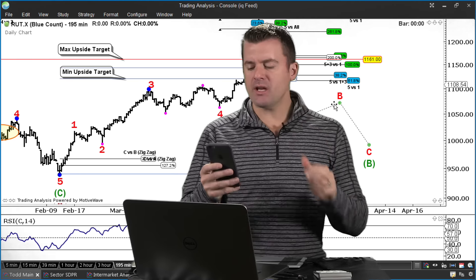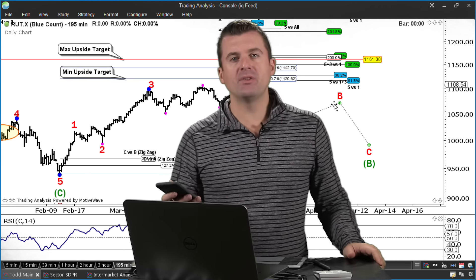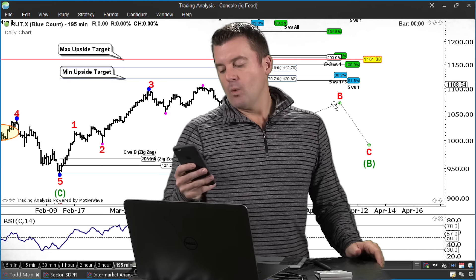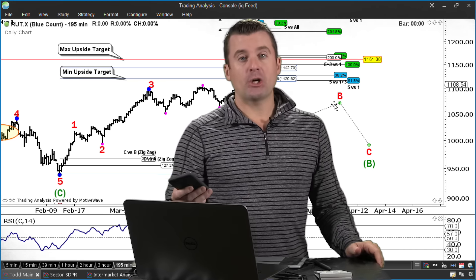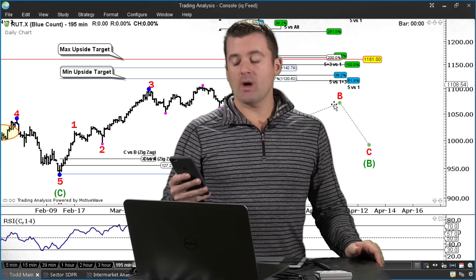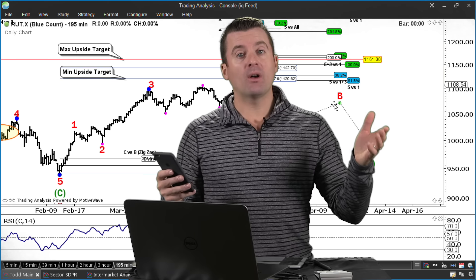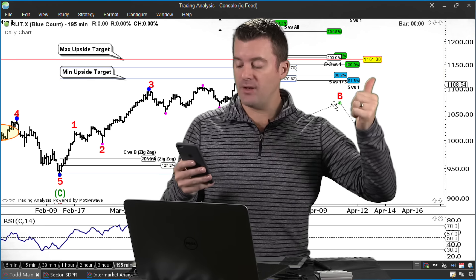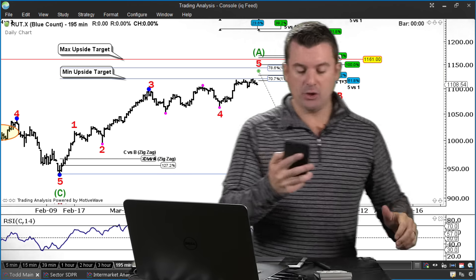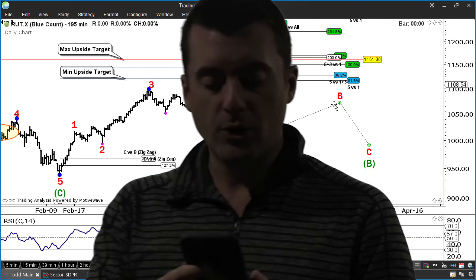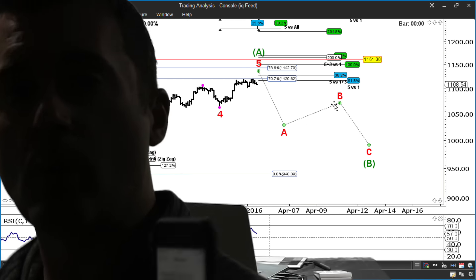Hey guys, what's going on here? Just kind of reviewing our positions. We're going to talk about a short in the Russell IWM. We talked about Wells Fargo in the last video. Let me just show you — these are the text messages we sent out to customers when we make a trade. So here we go.